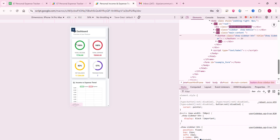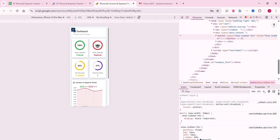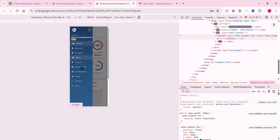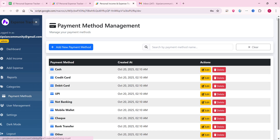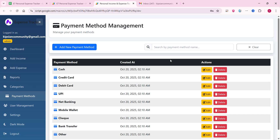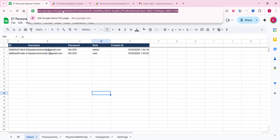In the mobile dashboard you can check everything is working fine — total transactions is seven and you can see the financial overview and income and expense trend. The payment methods section is also fully mobile friendly.